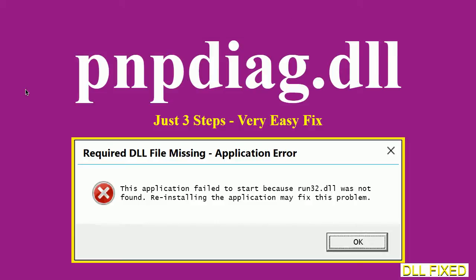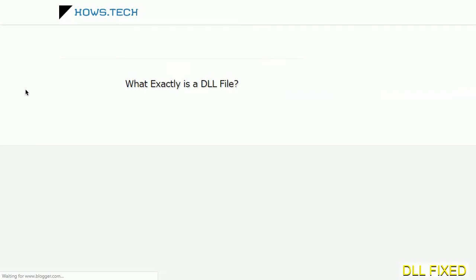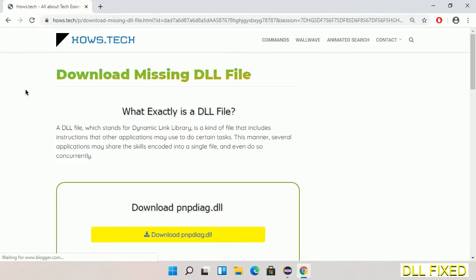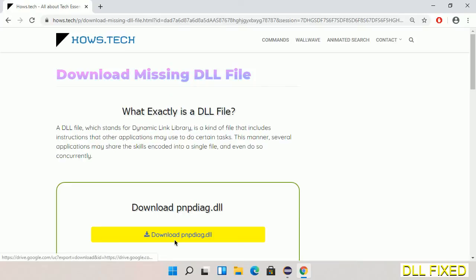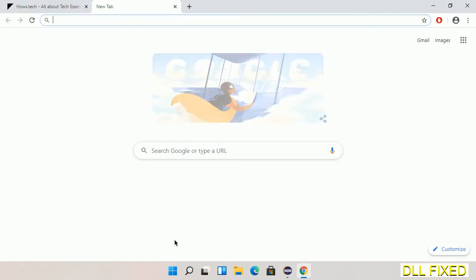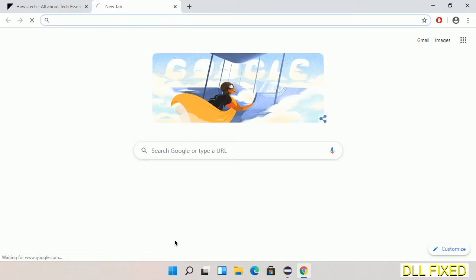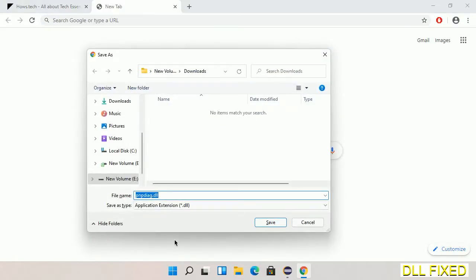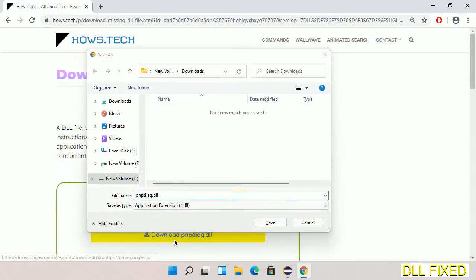Let's see how to fix this missing DLL problem in just three steps. In step one, we have to open this page. The page link is provided in the description. This has a download button, so we'll click on the download button and the file will get downloaded. Now save this file somewhere.